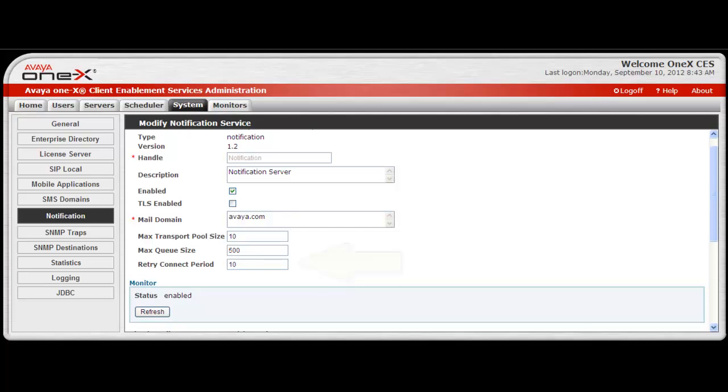The next portion of the screen is the monitor status. Enabled will be displayed if the service is working correctly. An error will be displayed along with exception information if there is a problem. Select Refresh to update the status.